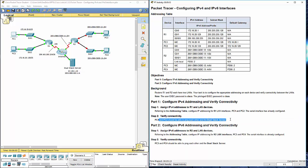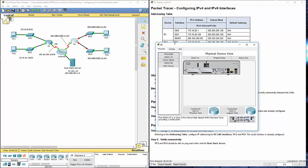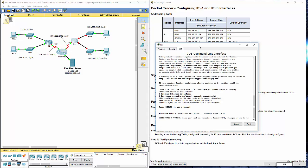And we can ping the dual stack server. Moving on is part 2. We're going to be configuring IPv6 addresses. We're going to be going to R2 LAN interface and PC3 and PC4. I'm going to hop over to router 2.